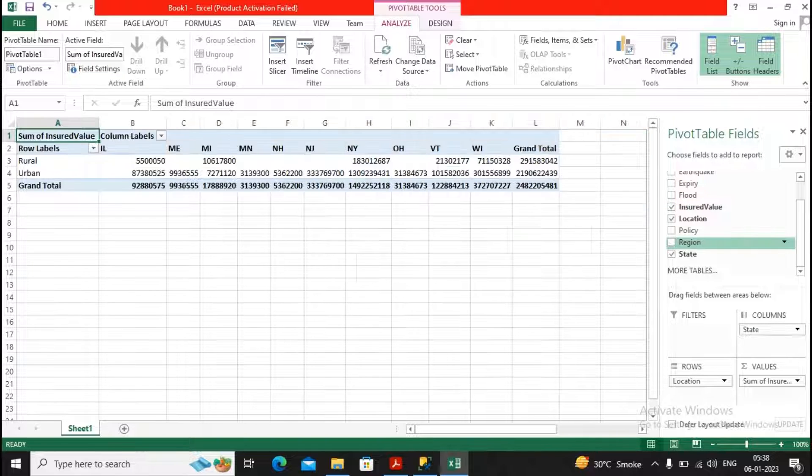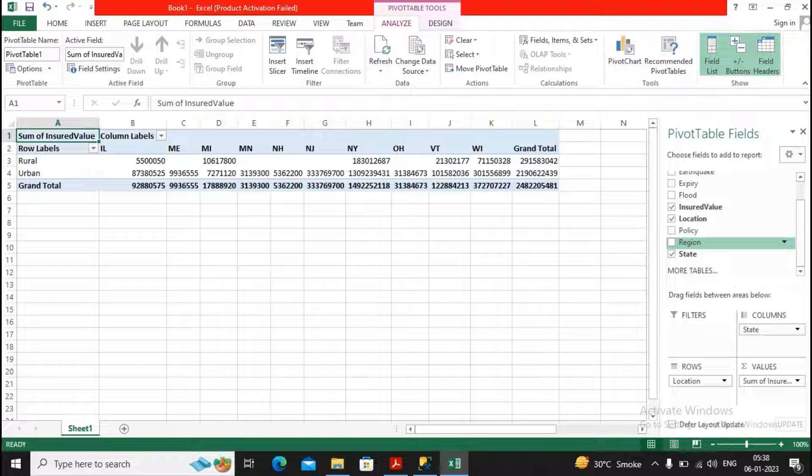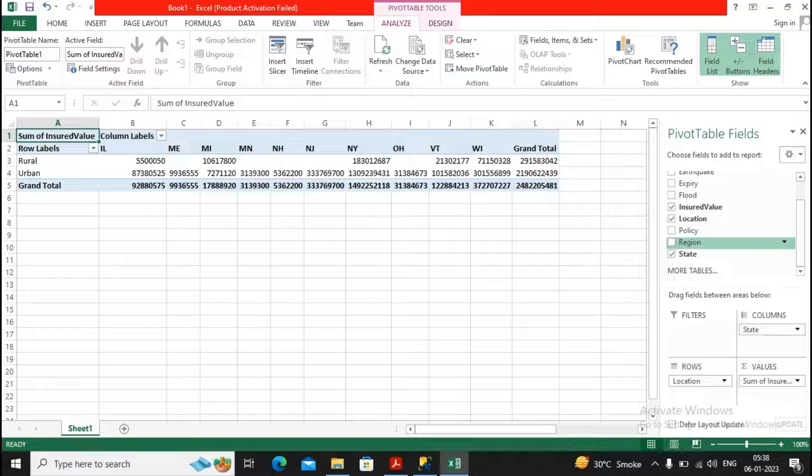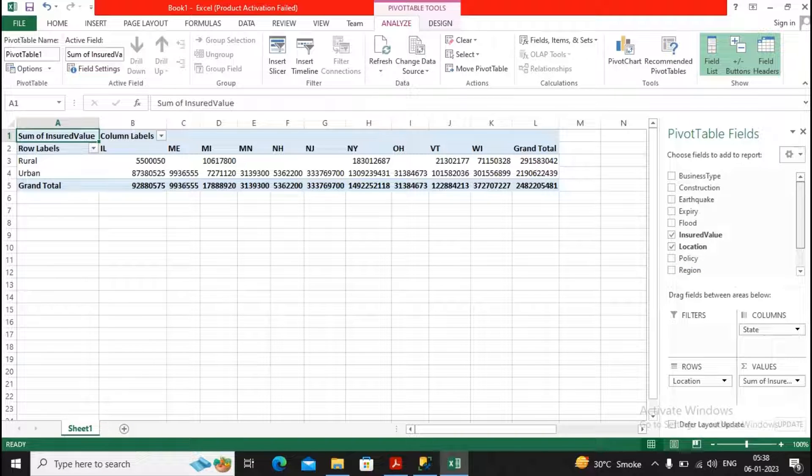So this is the beauty. Suppose you don't want region, so fine, you can remove the region. So this is the beauty of this particular data where you are able to get the entire analysis.